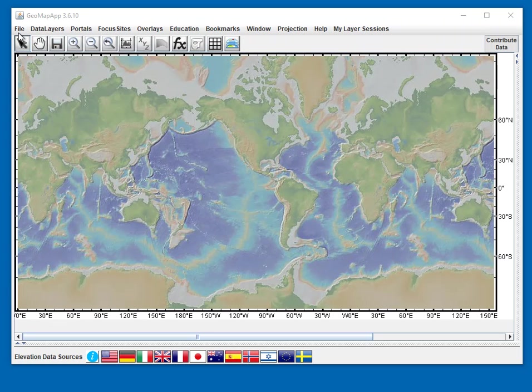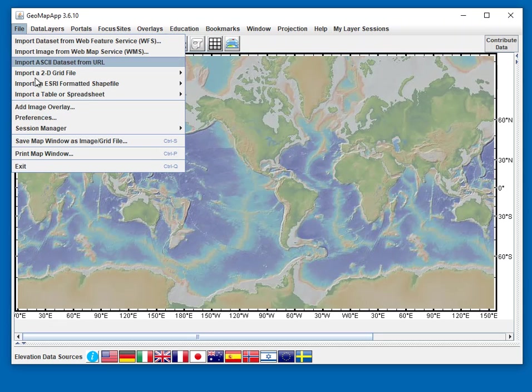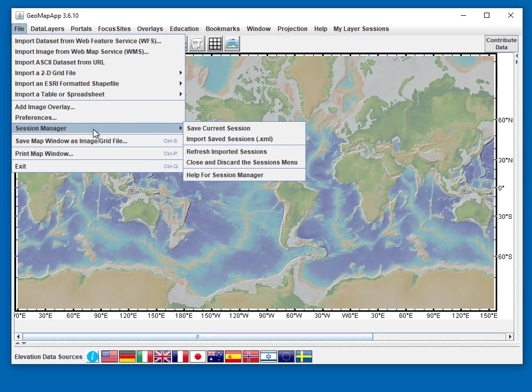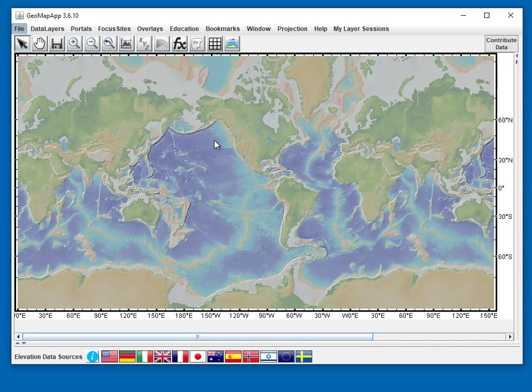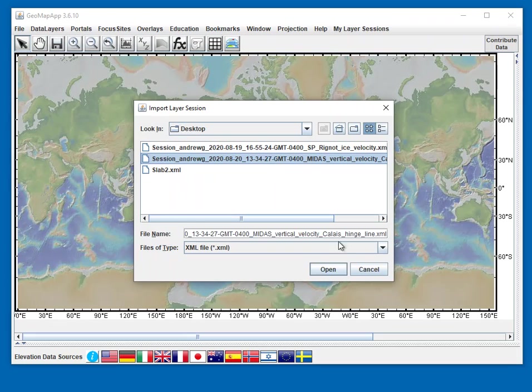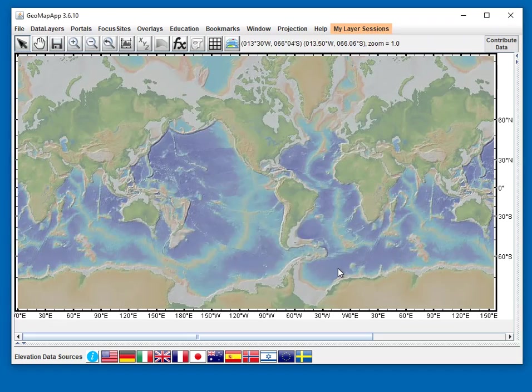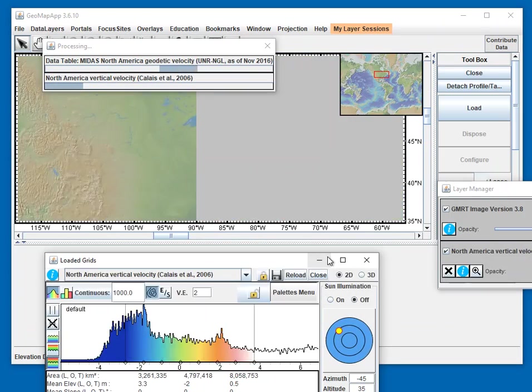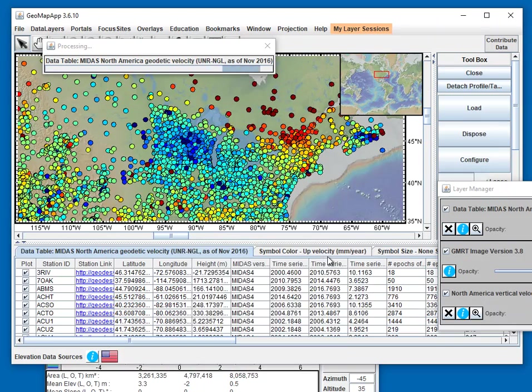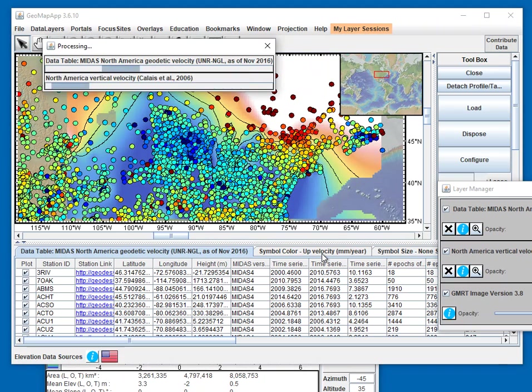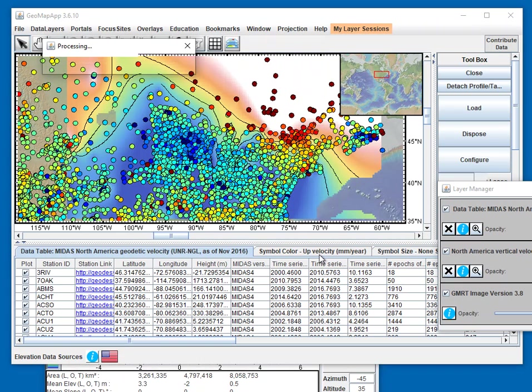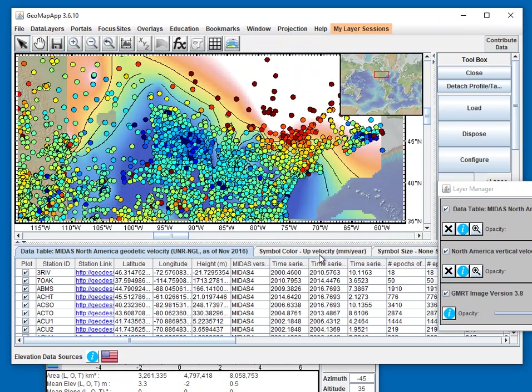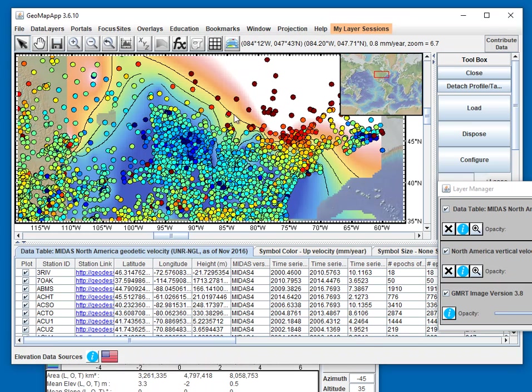We go to File, Session Manager, Import Saved Session, and select the file. GeoMapApp loads that preloaded state, and we see different data sets appearing in the map window.